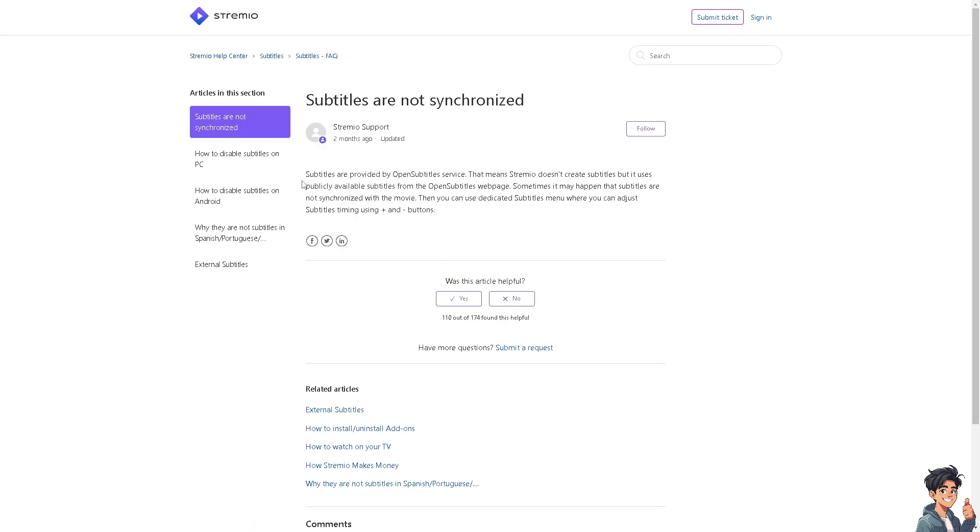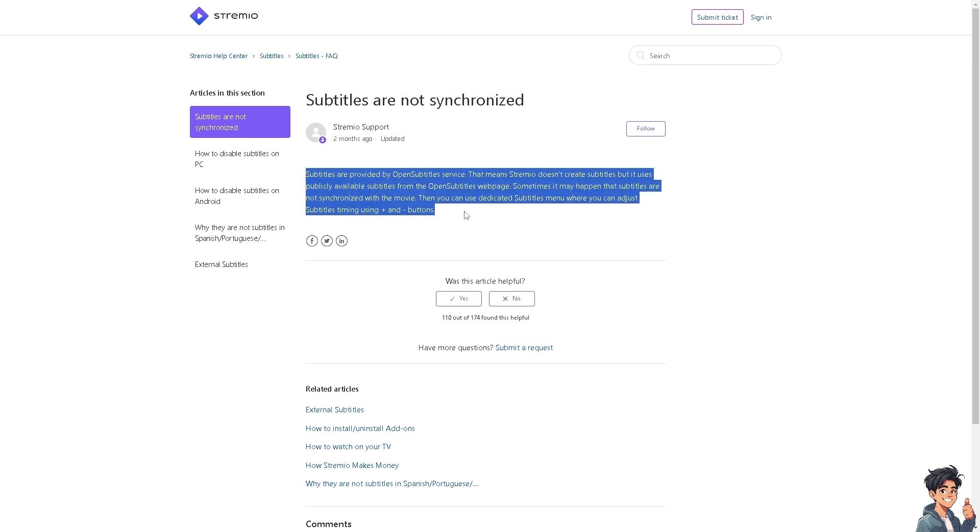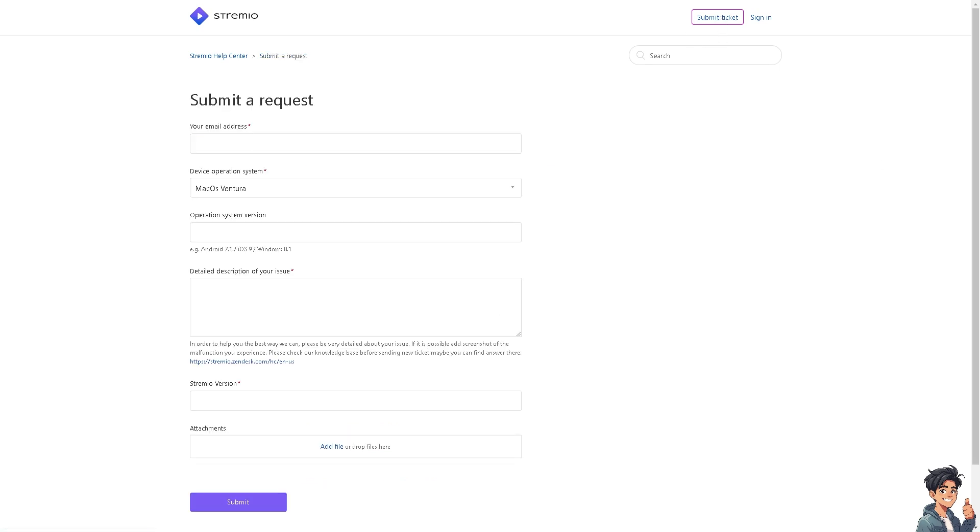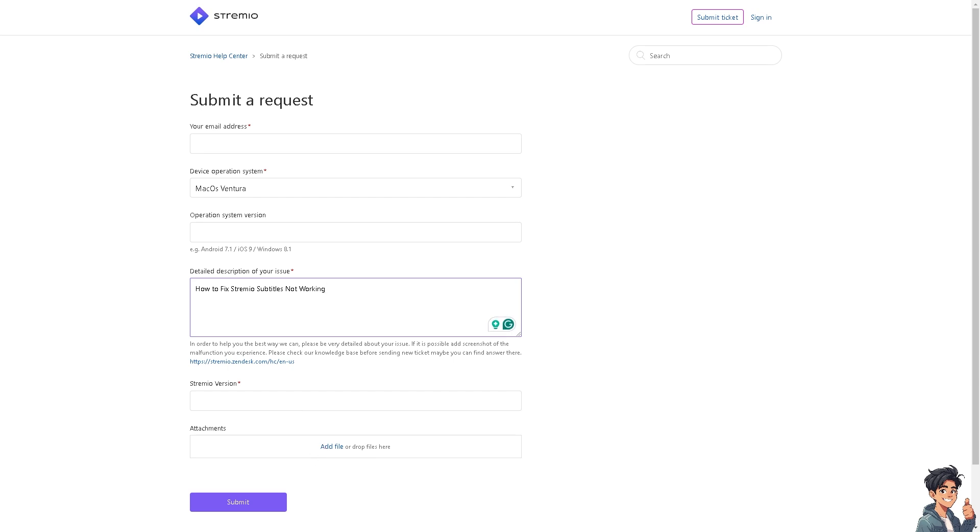From here, you need to put in the details of your concern, your Streamio version, and if you want, attach a screenshot of the problem. For example, the subtitles not working, your email address, the device operating system you are currently using, or what mobile device you are watching Streamio on.